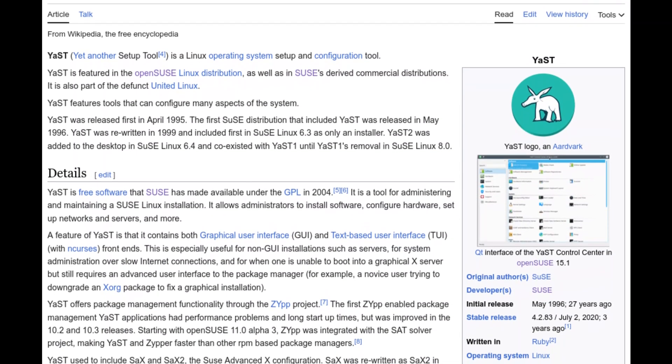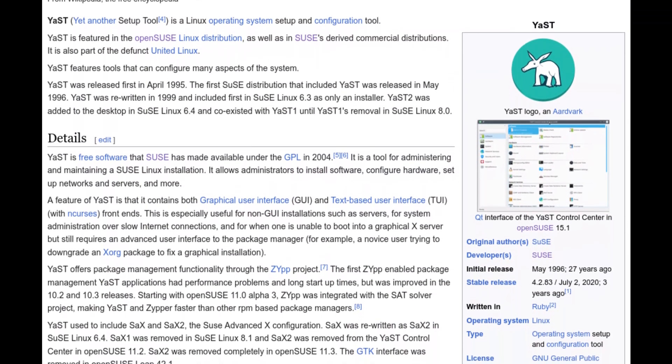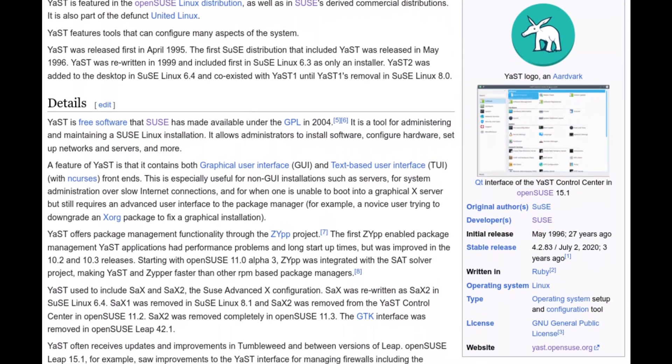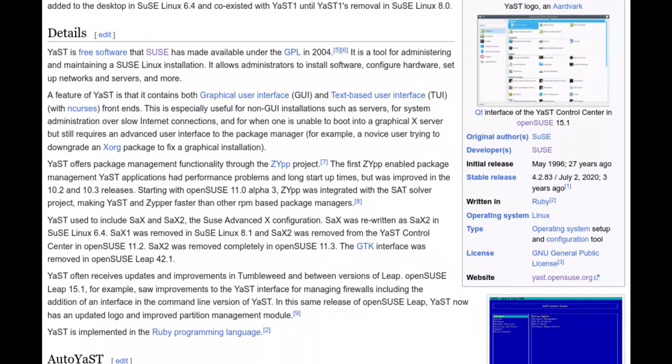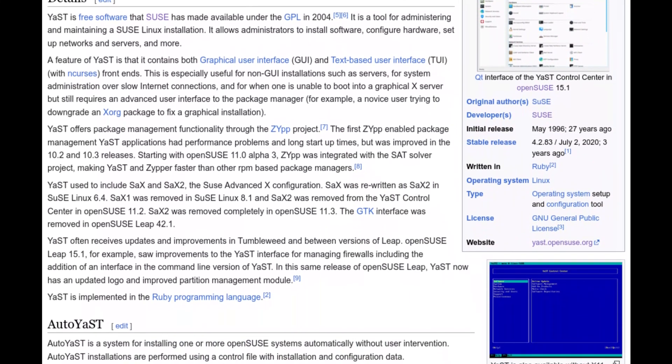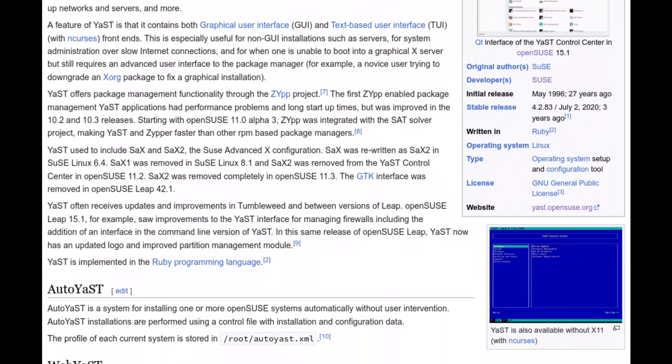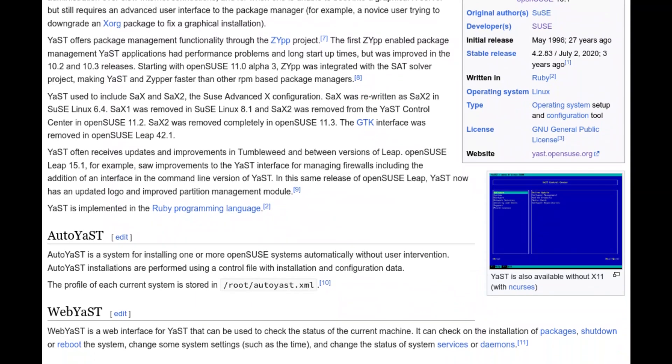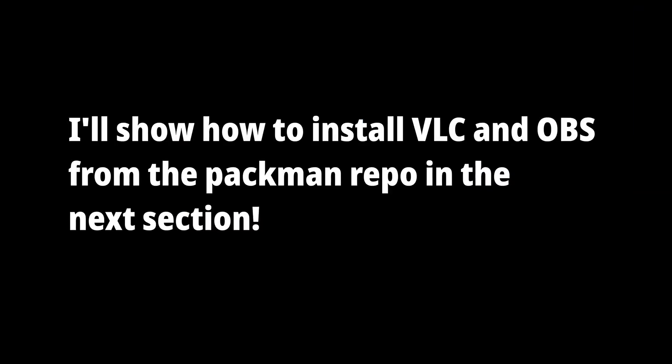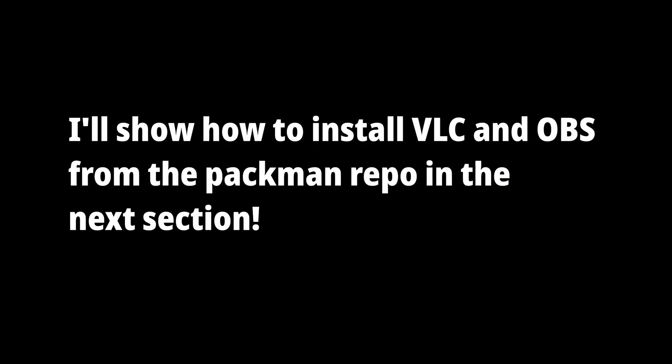In this section, I plan on installing the Packman repository, which holds a lot of media-oriented packages, whether it be codecs, multimedia players like VLC, or content creation tools like OBS.